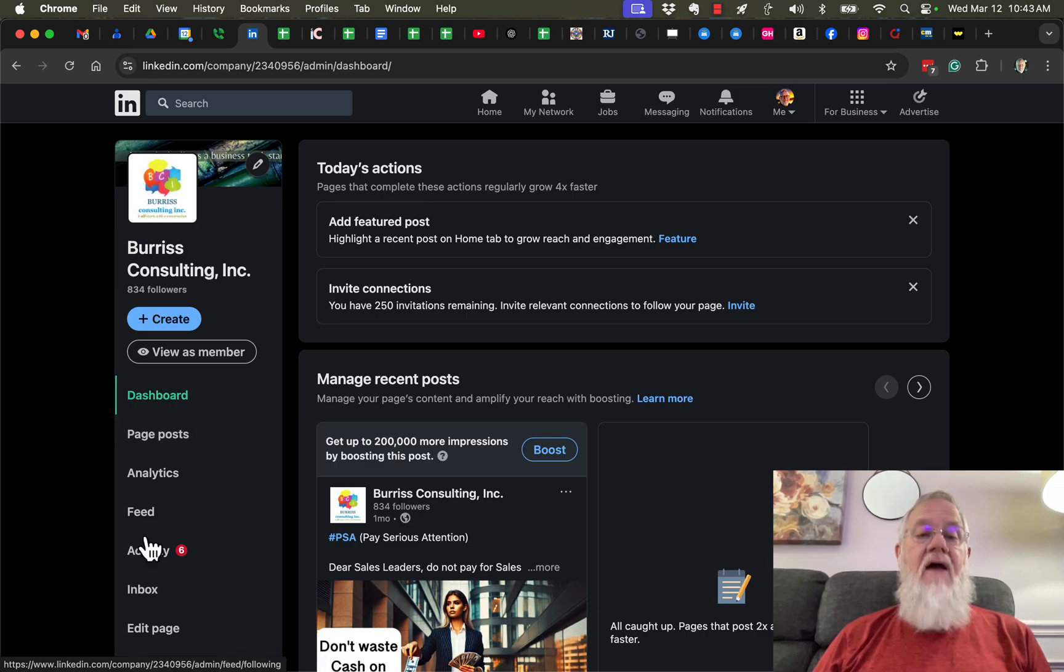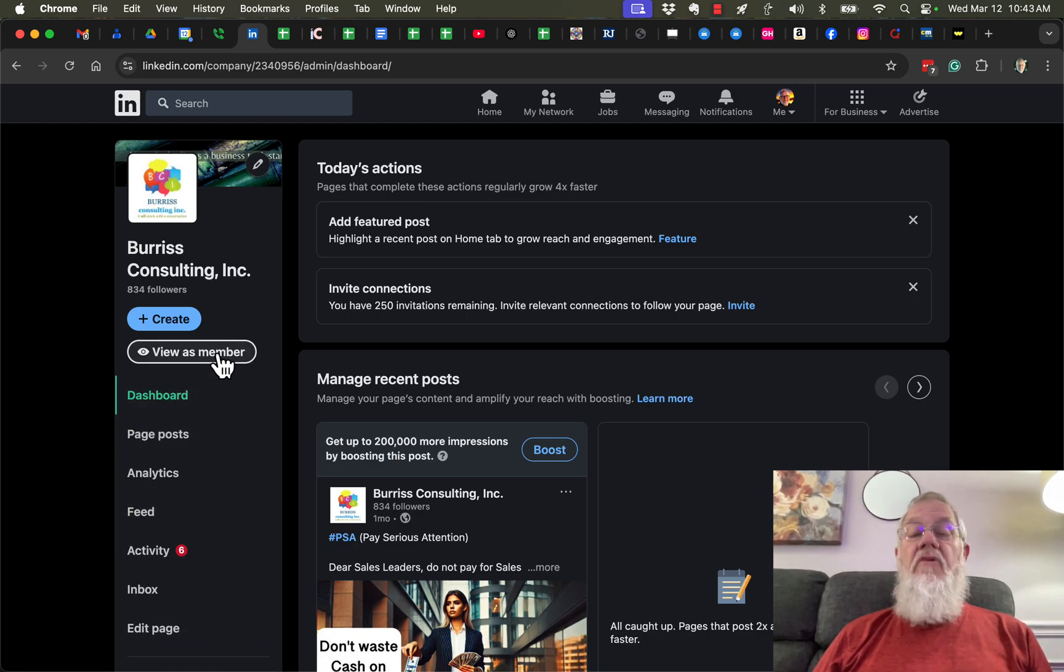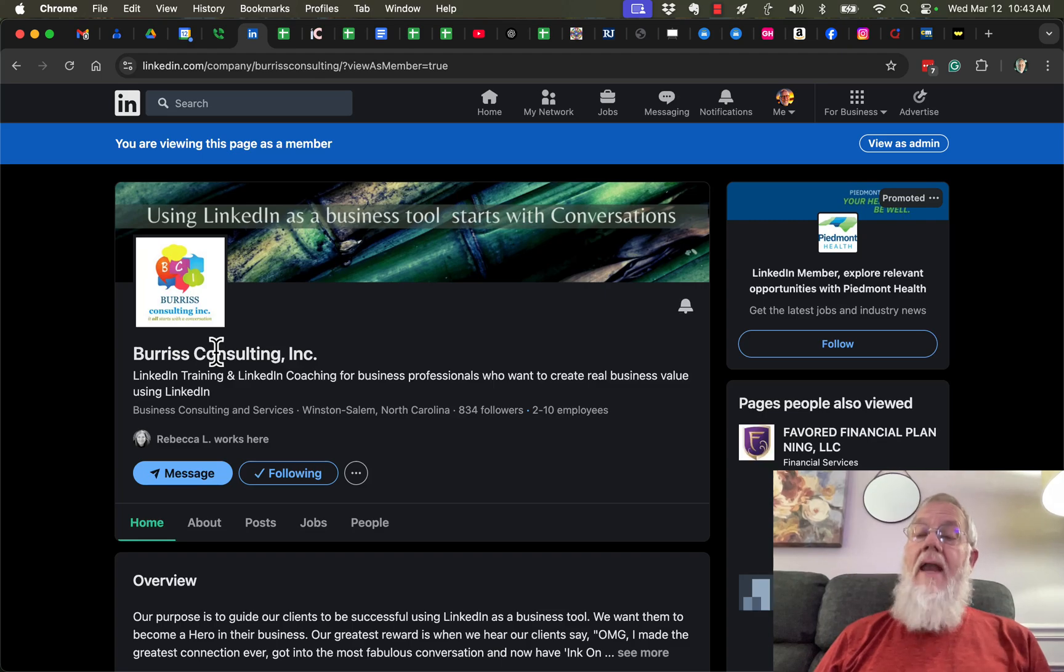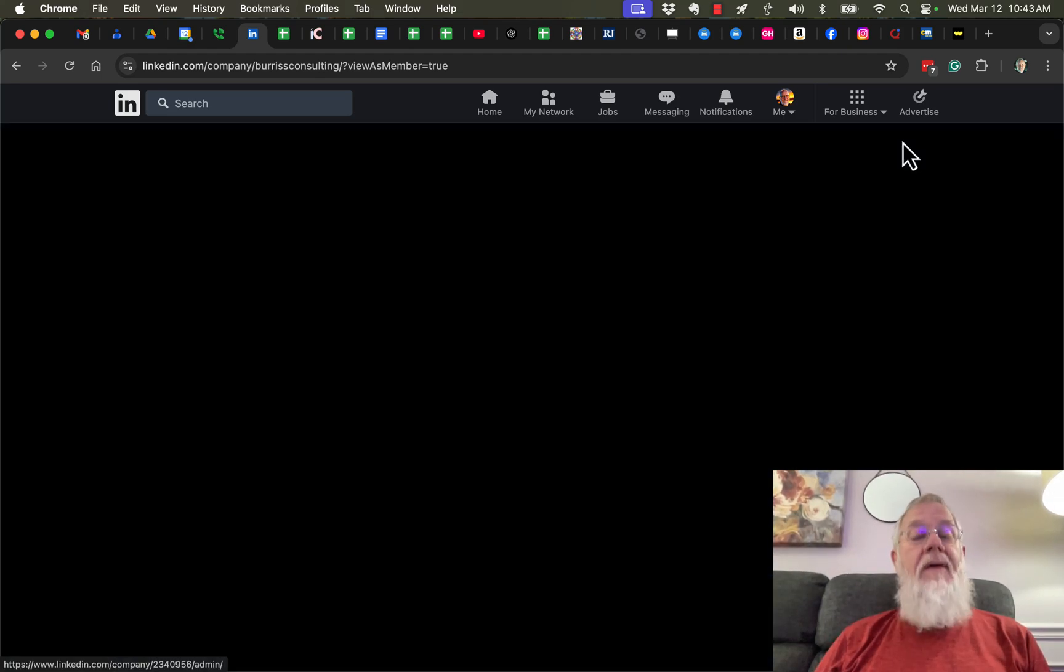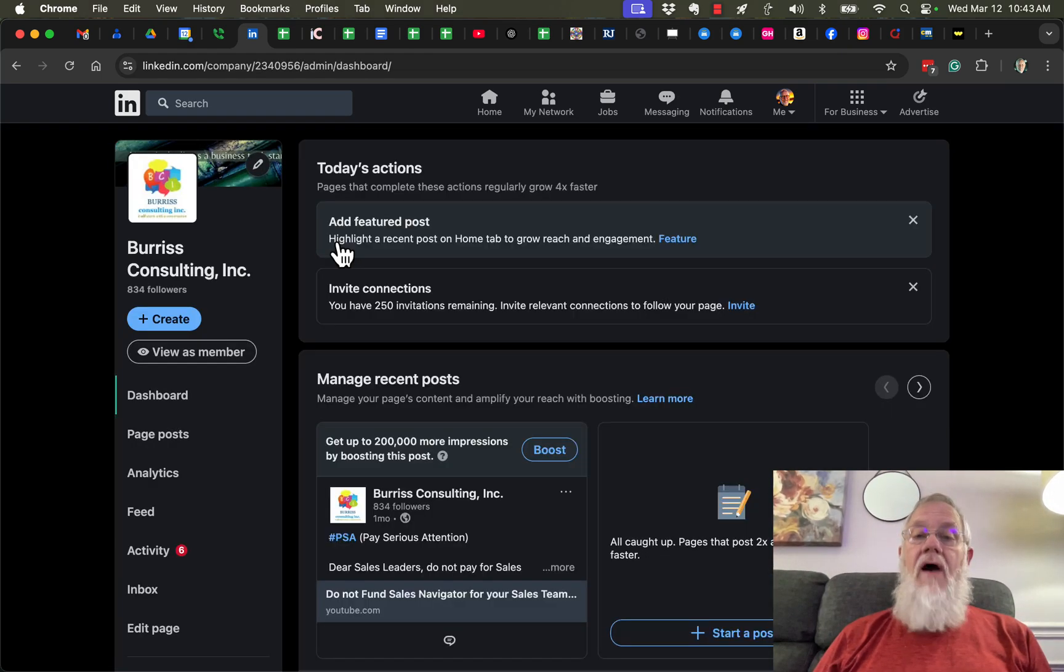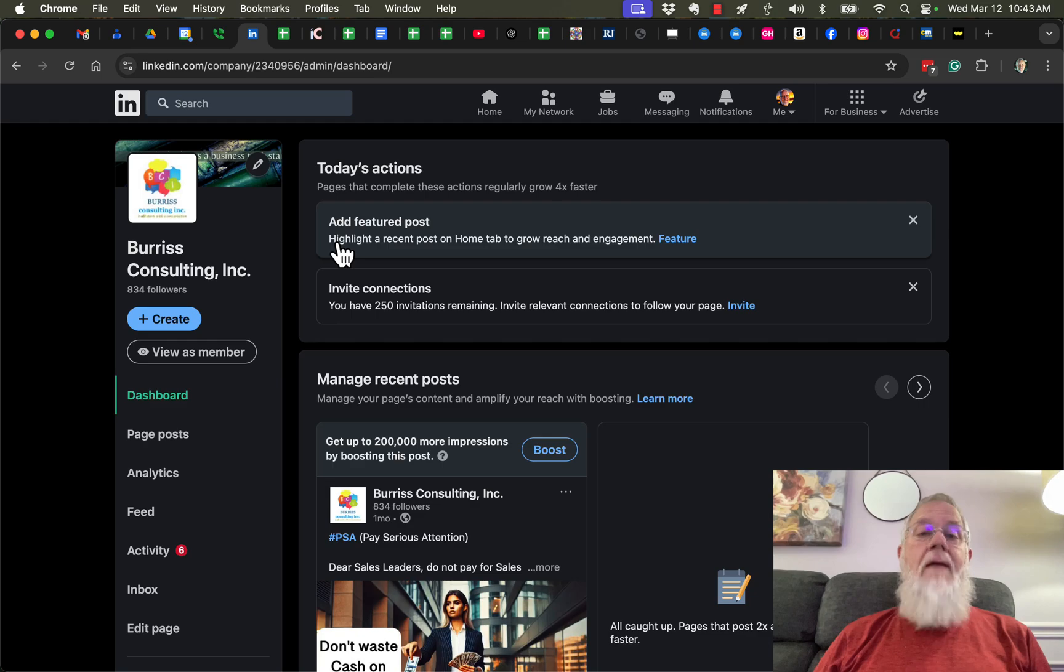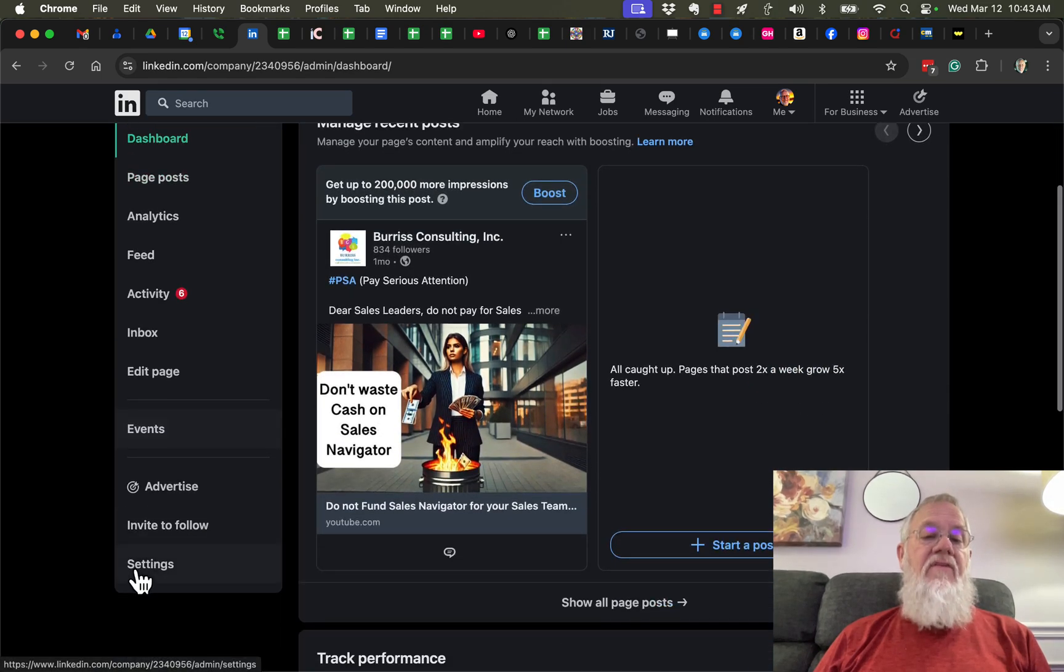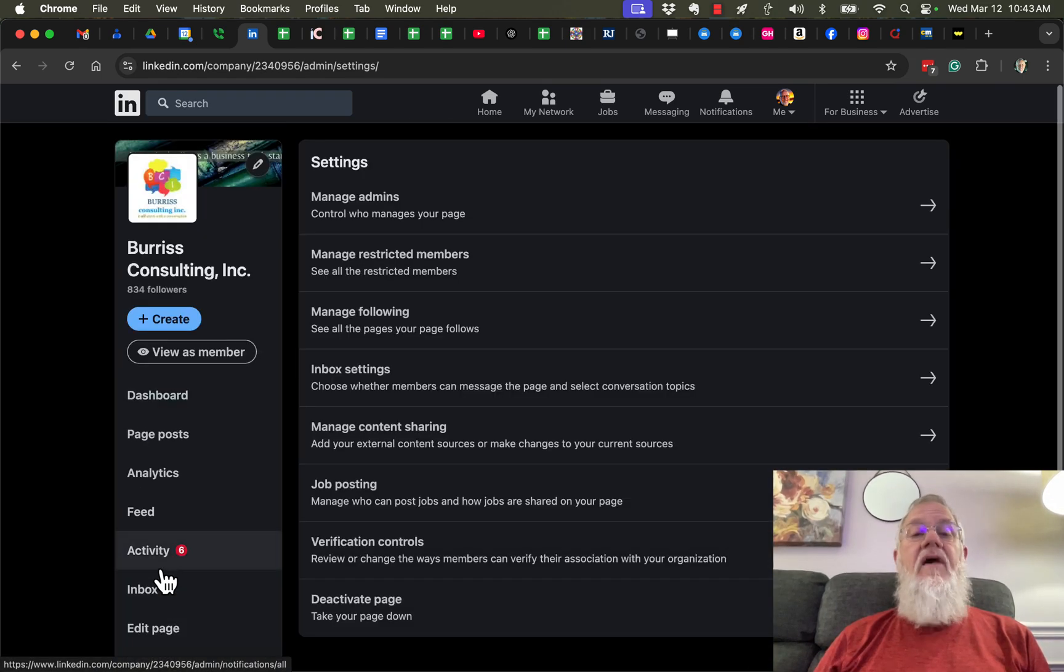I can view as a member if I want, but in order to add an admin, you need to view as an admin first. While viewing as an admin, go over here to the left and you'll see Settings. Click on Settings.